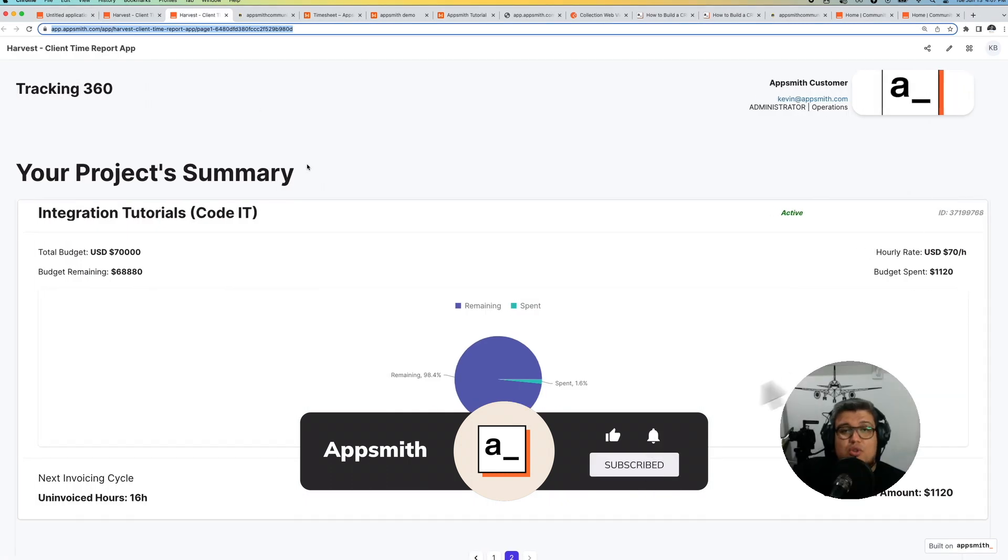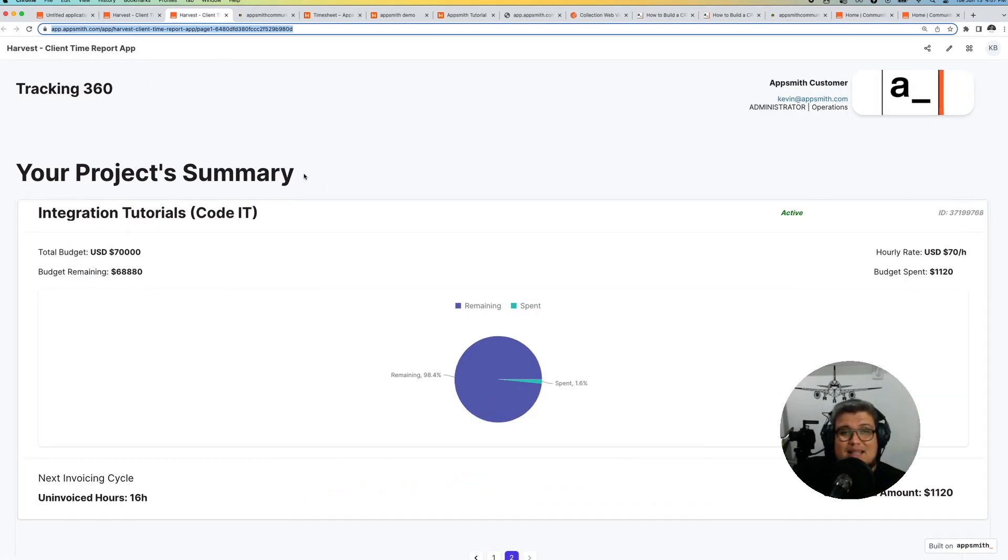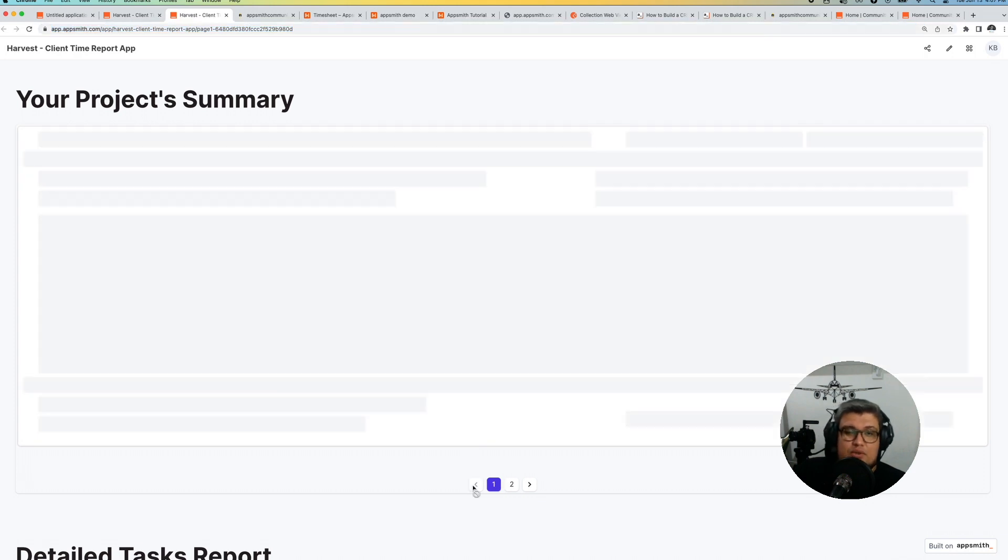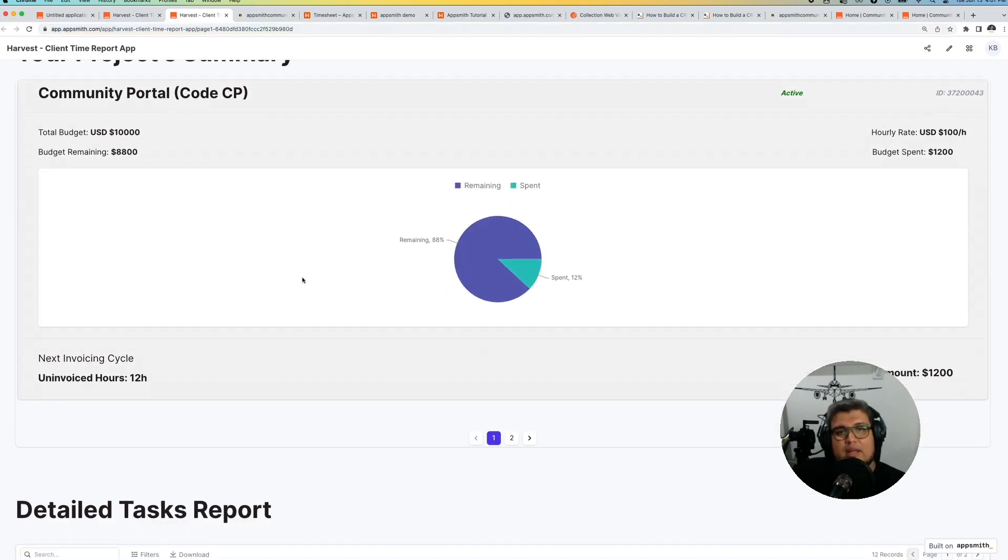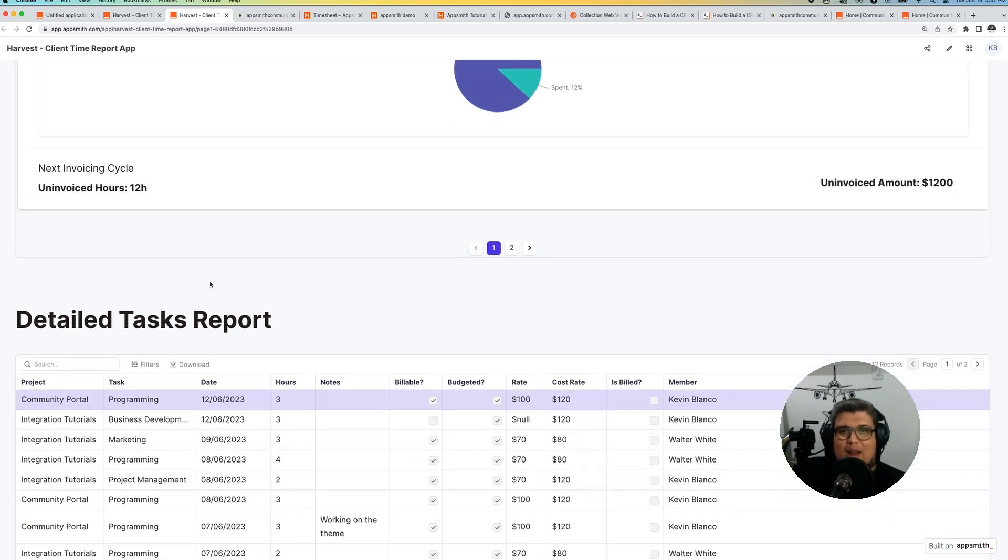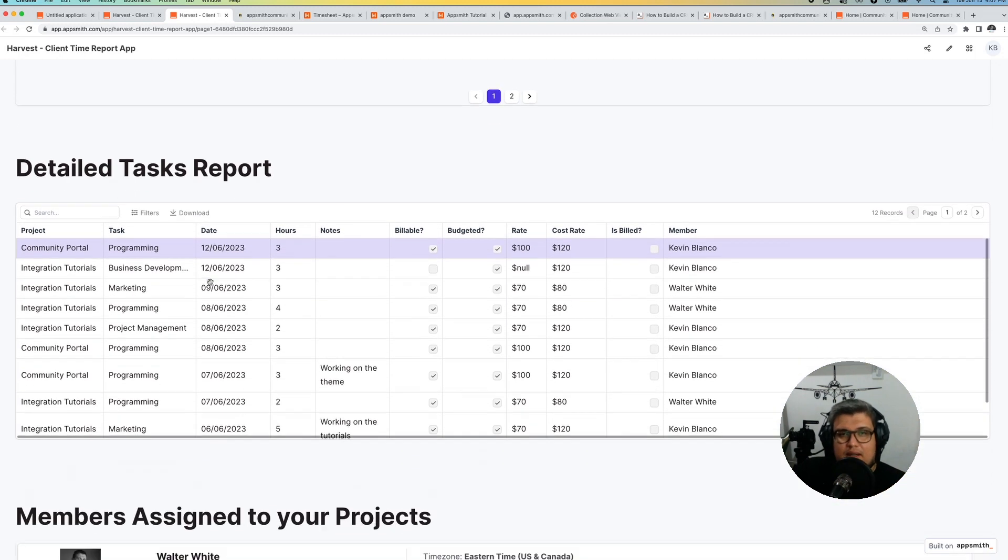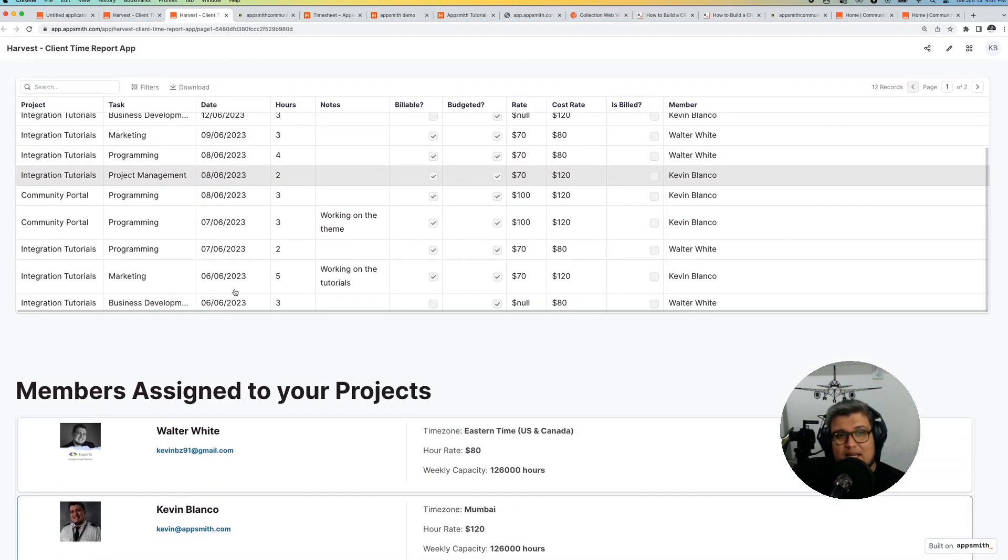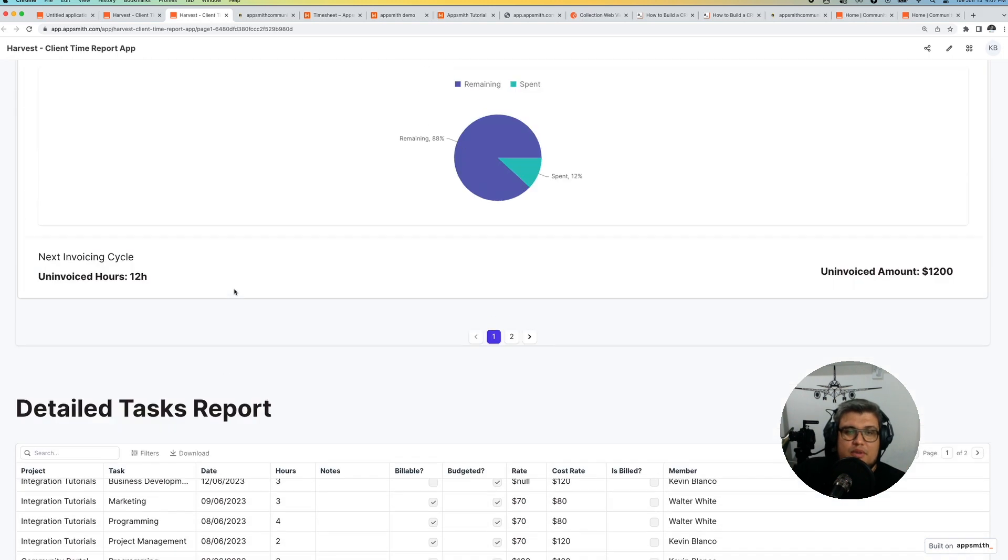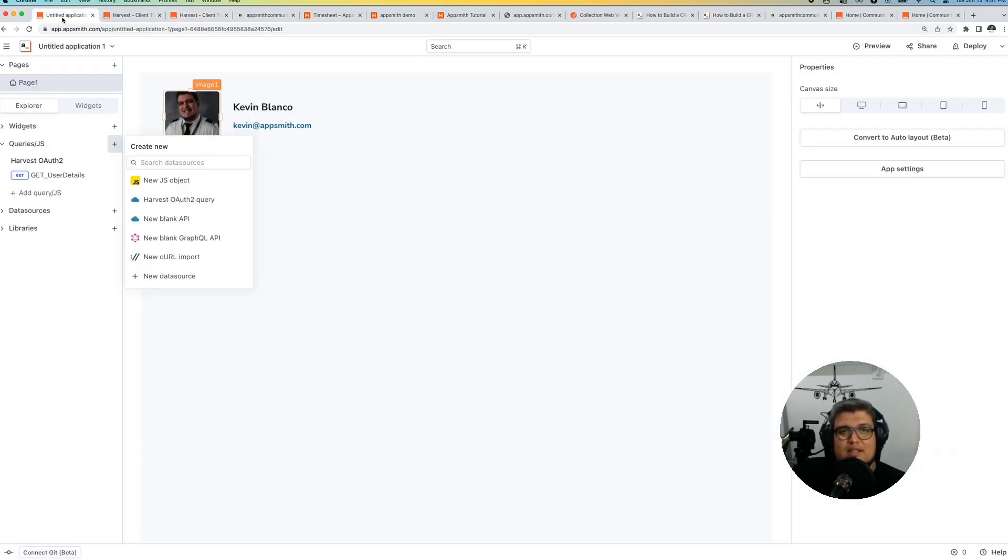Just to show you, here is an example of a bigger and more complex application that we built with Harvest. It's pulling data from multiple endpoints, showcasing graphs, showcasing data, showcasing tables, and also showing some of the information about a given customer and projects in Harvest.